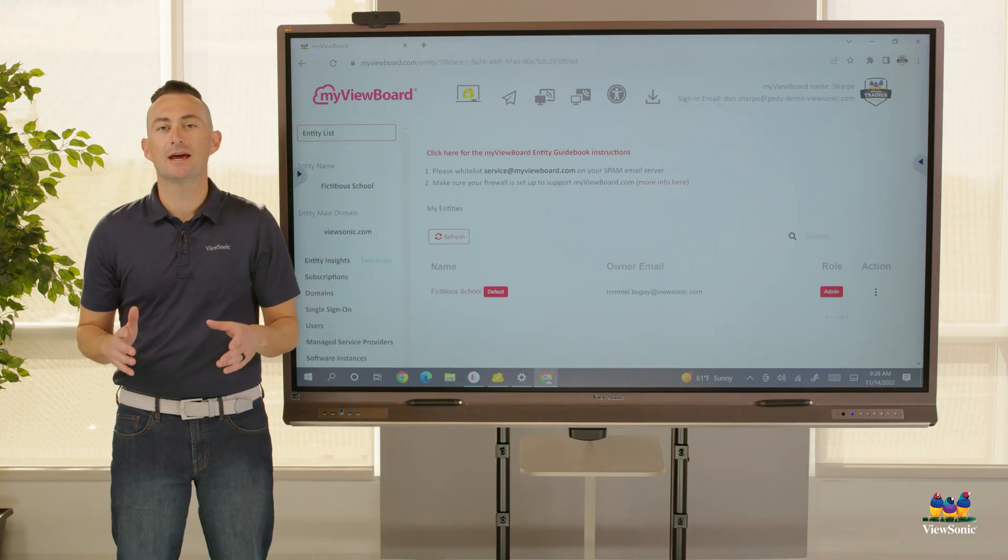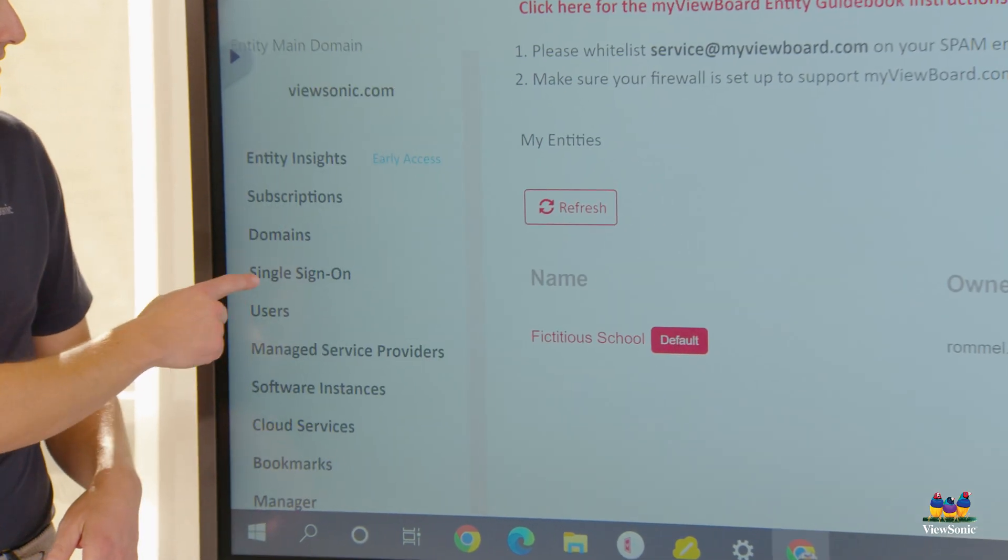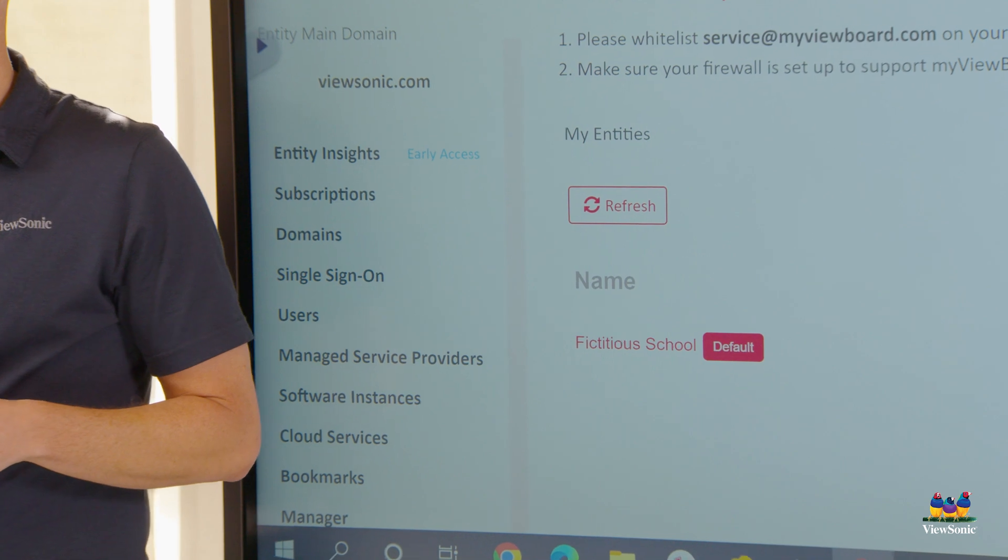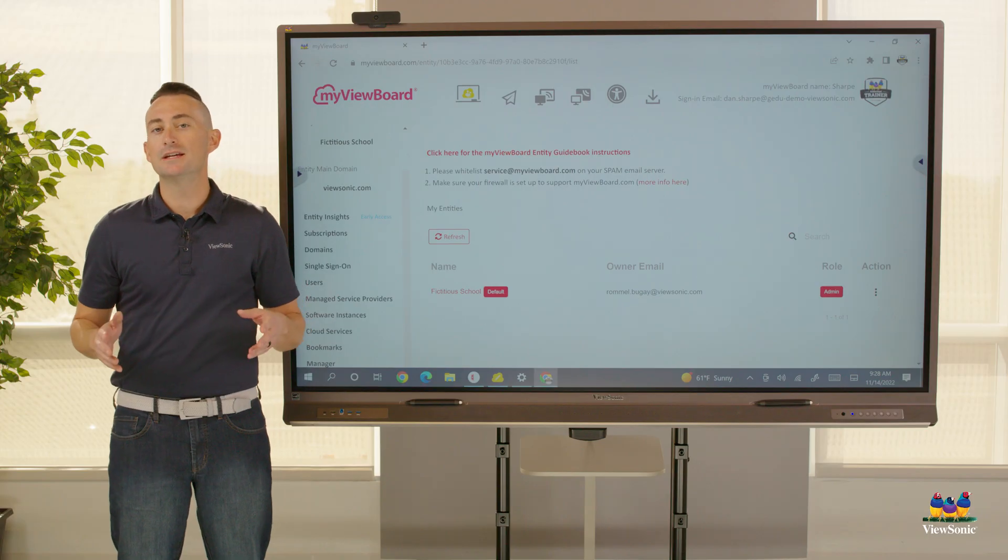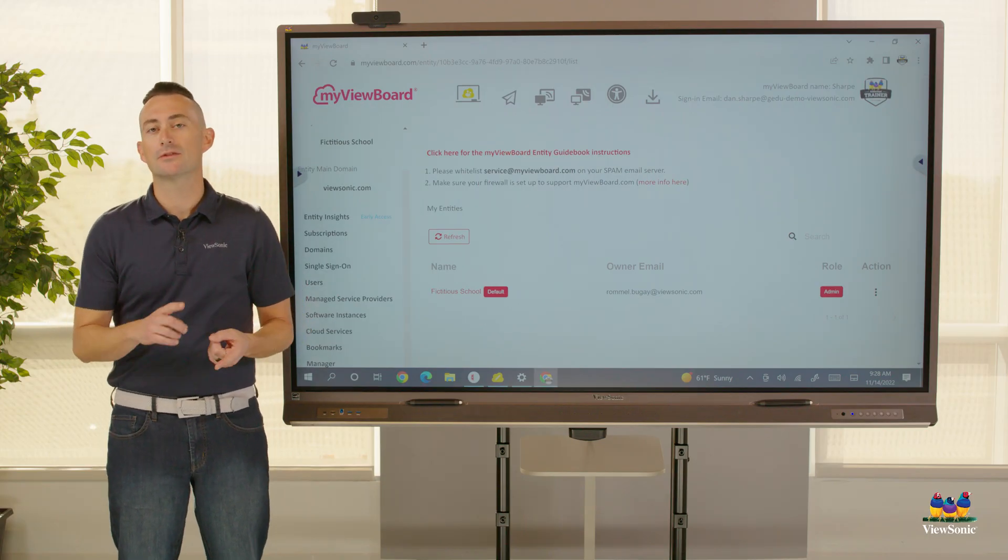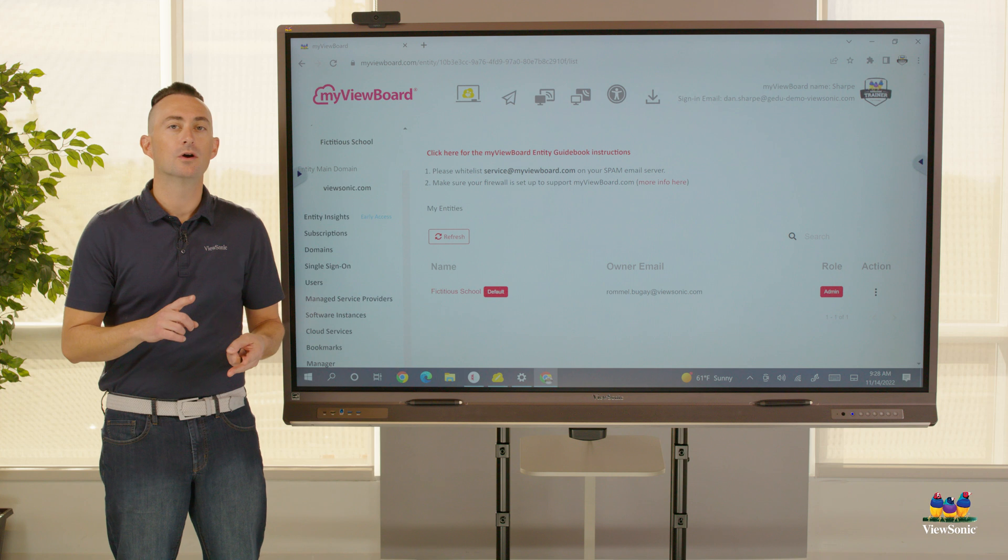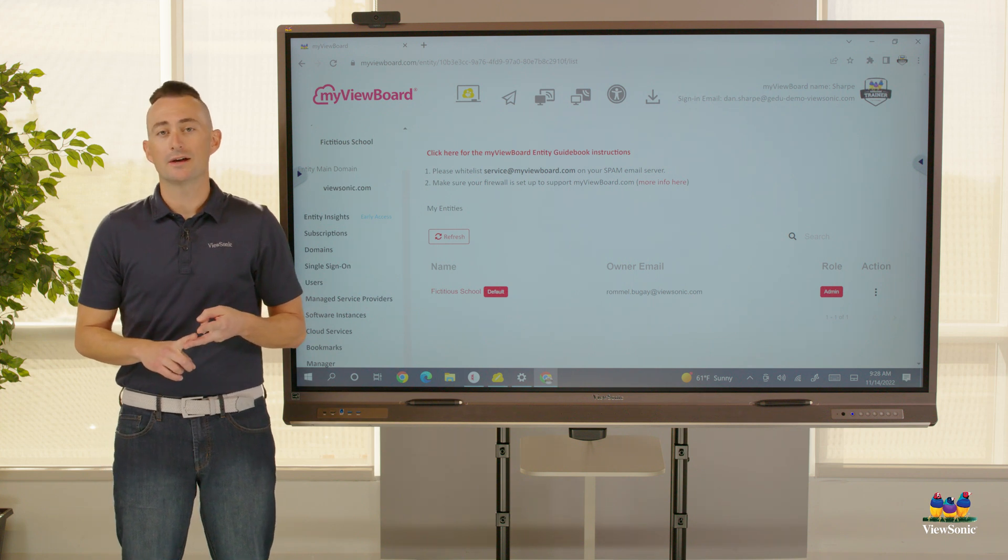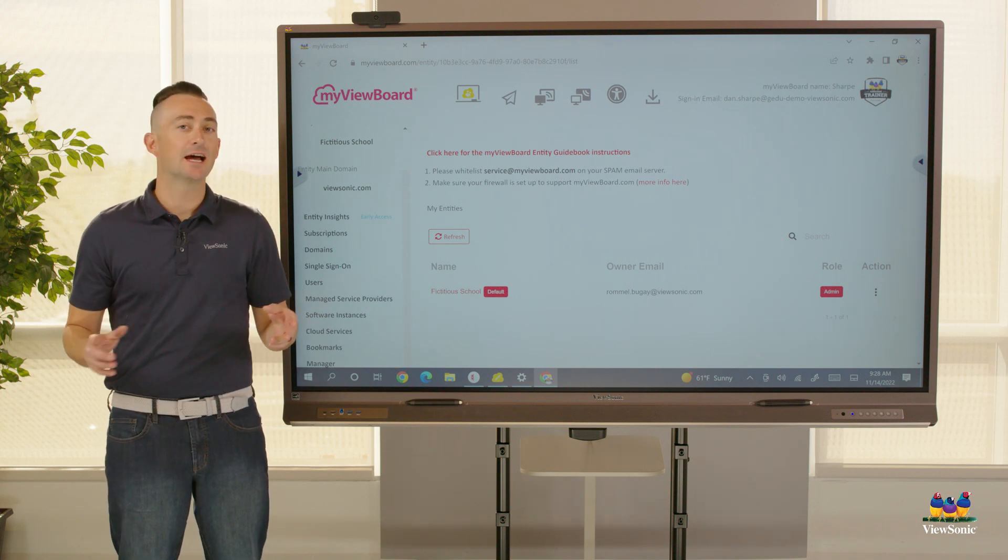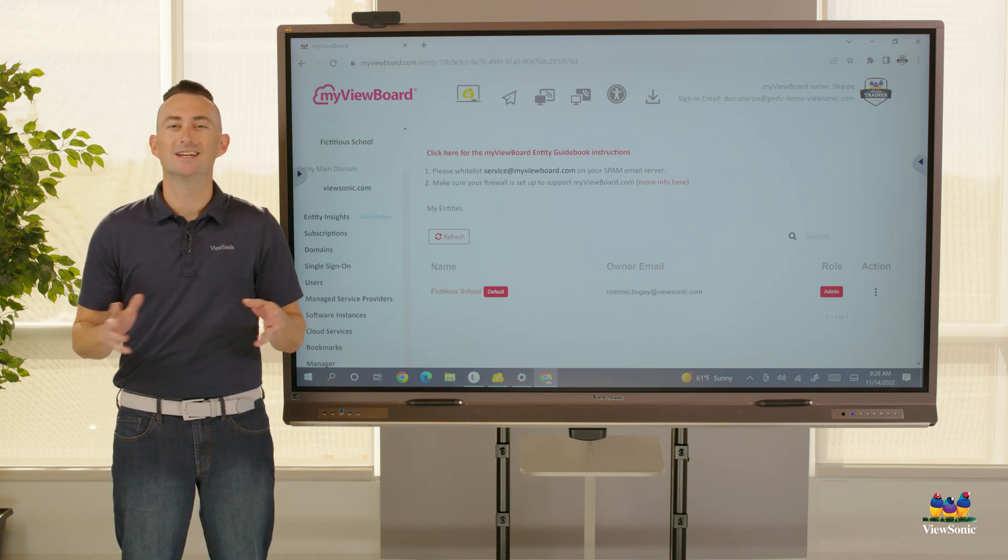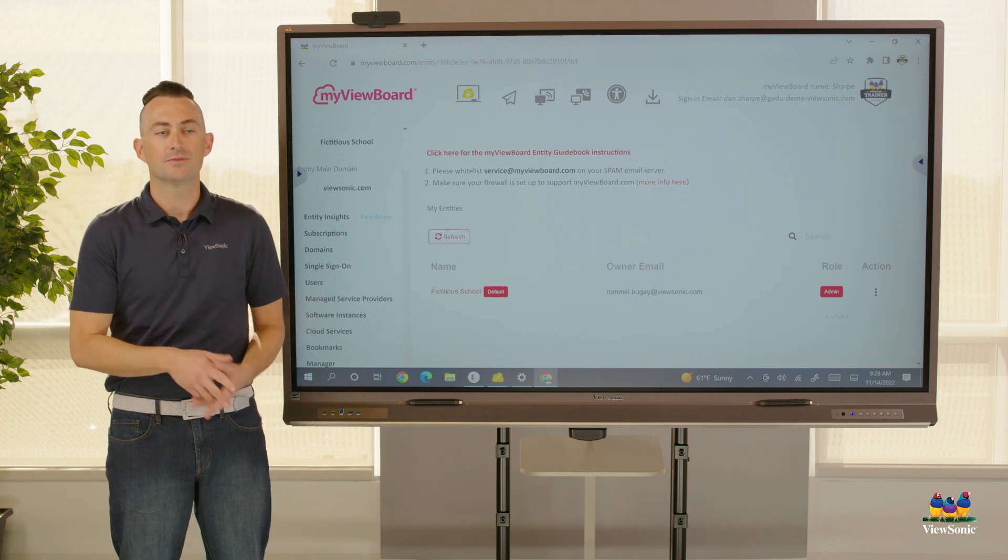Entity management is a page where you can come in and set up single sign-on for your users. This means that your users can use things like their Google accounts or their Microsoft OneDrive accounts to sign into the whiteboard software, so they don't need additional logins.